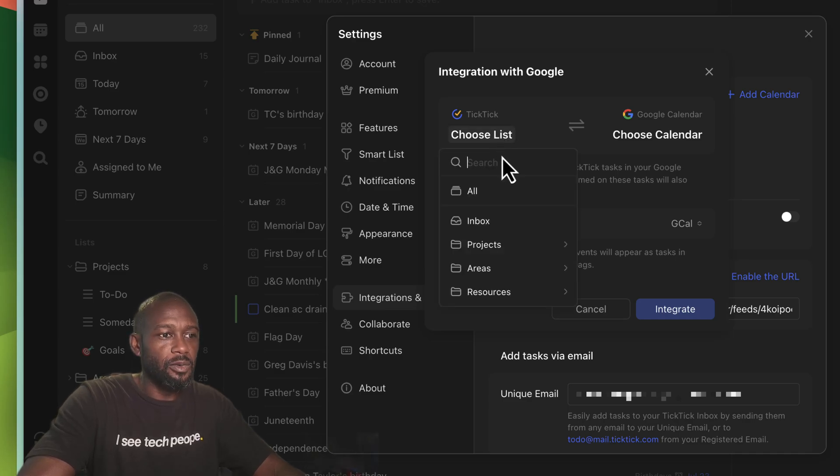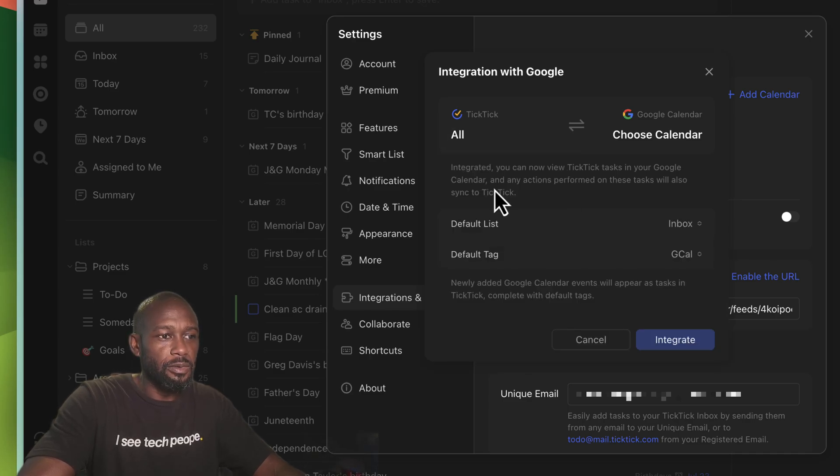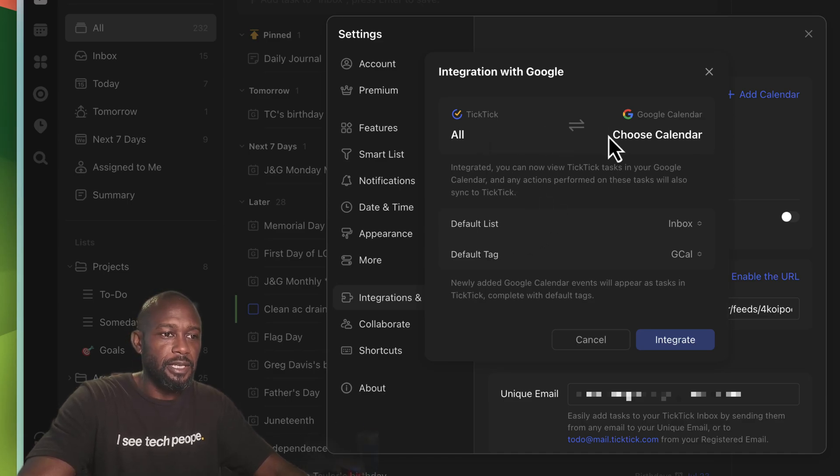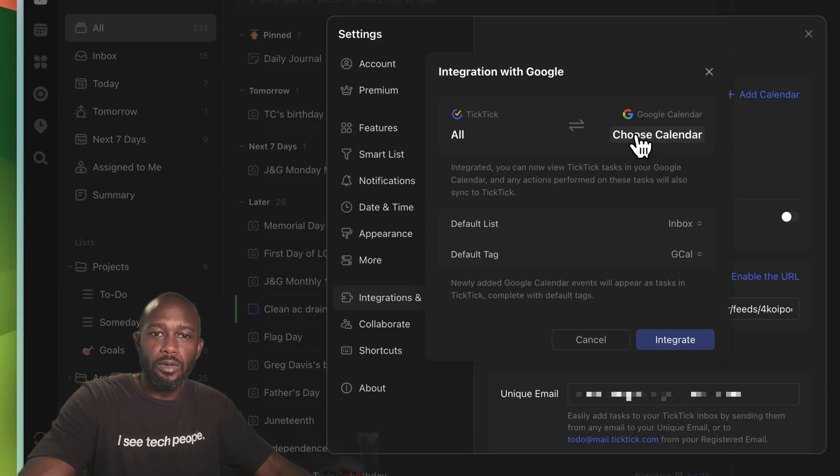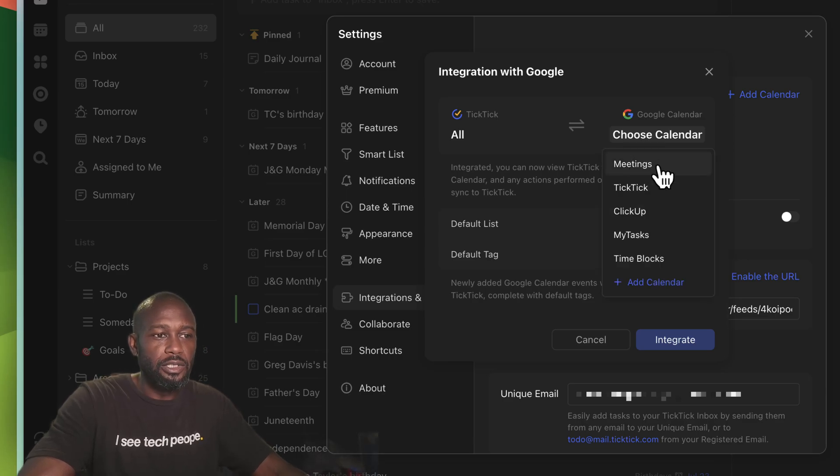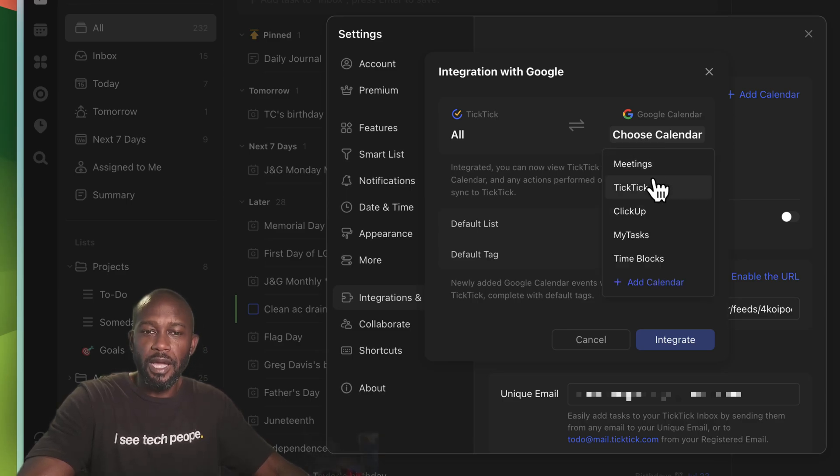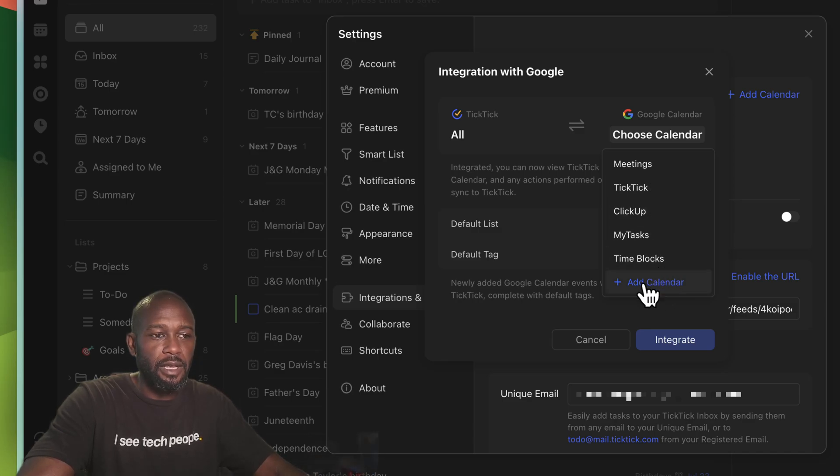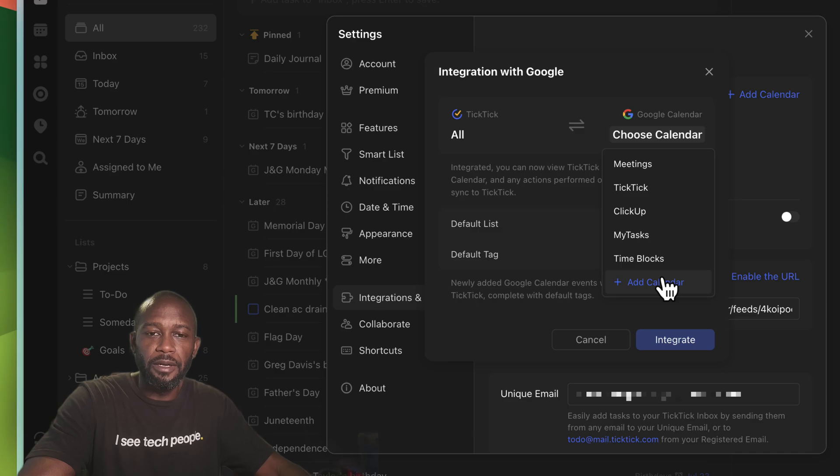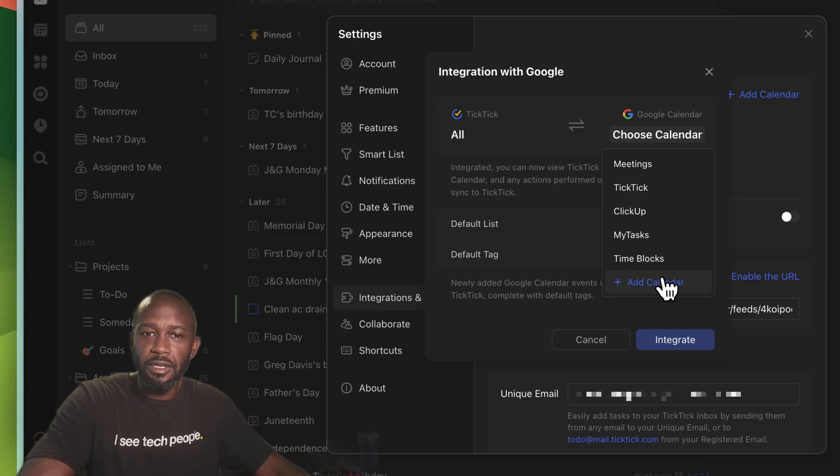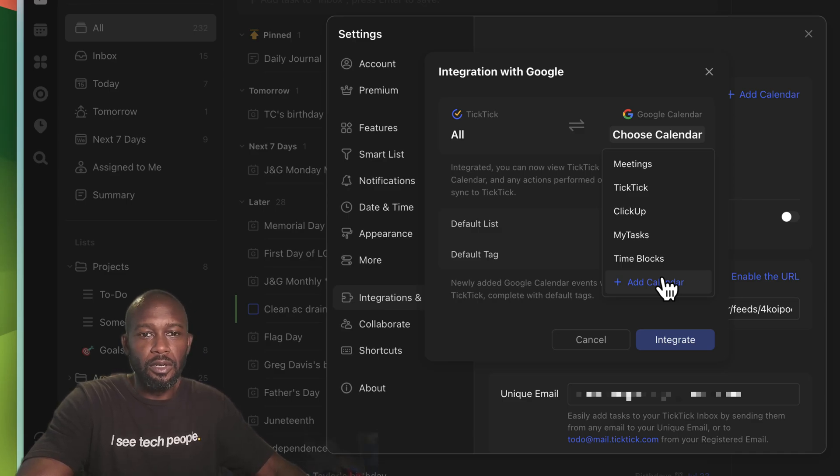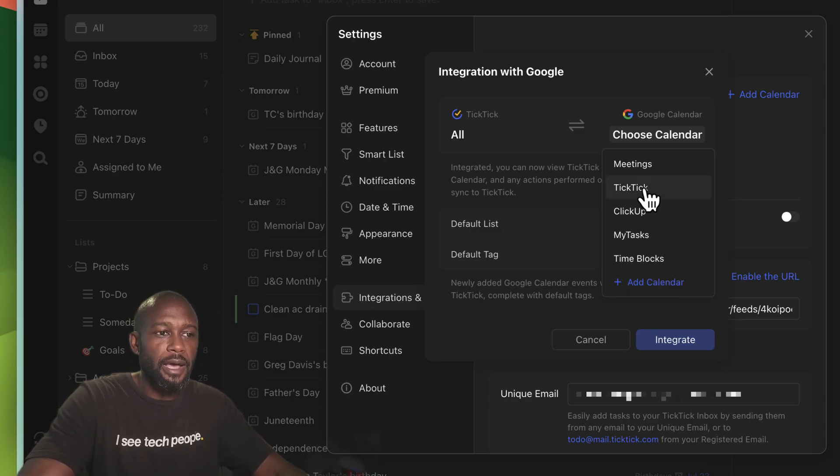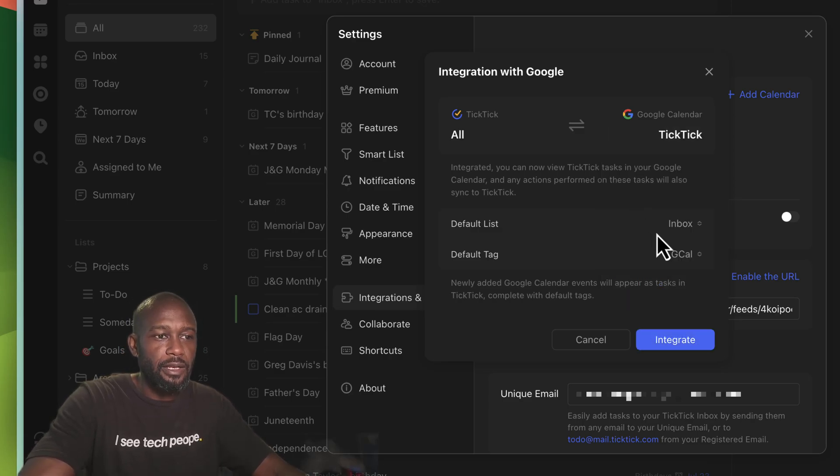And once you're in there, then it will show where you can choose which list that you want to do. You select all or you can just select a particular list within TickTick, and then on the Google calendar side you can choose which actual calendar you want to sync into. Now what's good here is that you can even add a calendar from here instead of leaving this particular wizard and going into Google, creating a calendar, and then coming back. You can do all that from here.